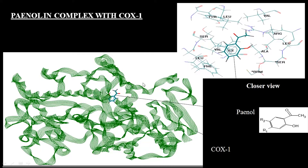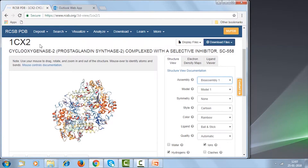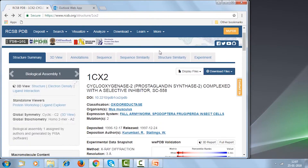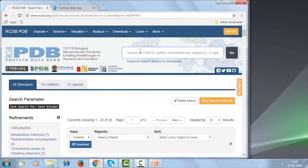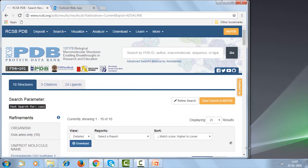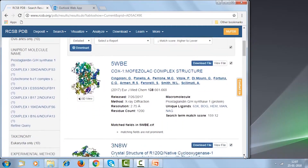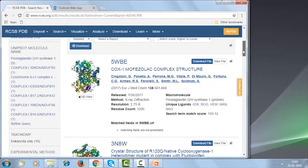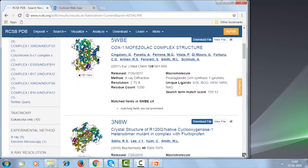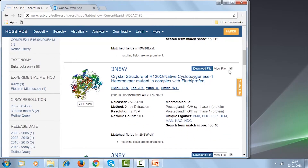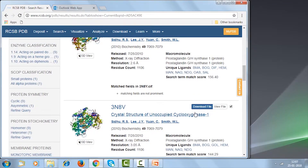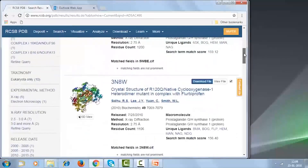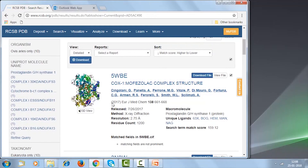COX-1 is the enzyme we need to inhibit. If you look at the PDB, there is a very nice 3D structure available of COX-1. There are many COX-1 structures — for example, COX-1 in complex with mofezolac, another COX-1, and mutant COX-1 with ibuprofen. Based on our requirement we can download the appropriate structure from the PDB.